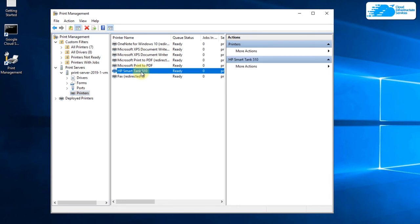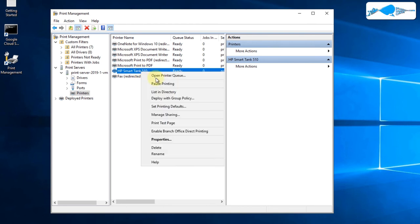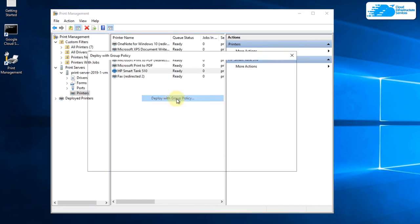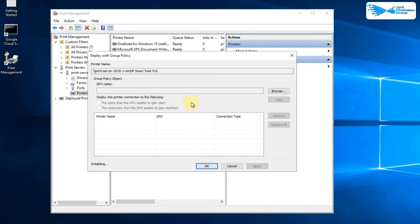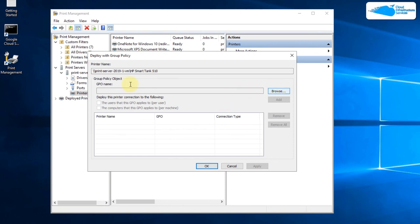You can also give access to this printer to the groups of users using active directory. For that, simply right click on it and then click on deploy with group policy. After that, you would be brought to this dialog box from where you need to click on browse and search for the GPU name or the group name to which you're going to grant access.